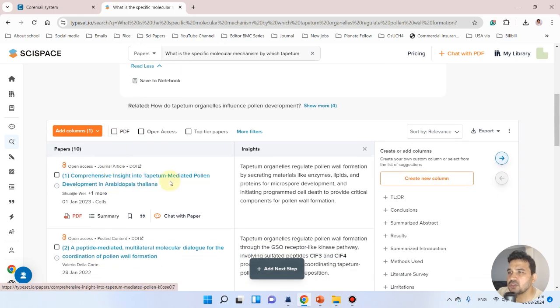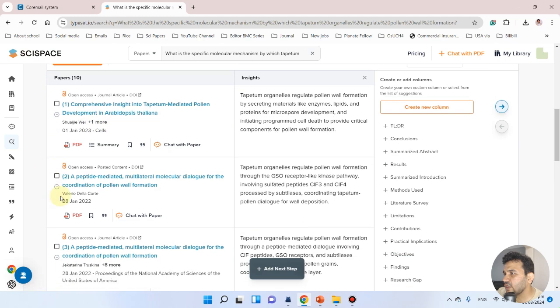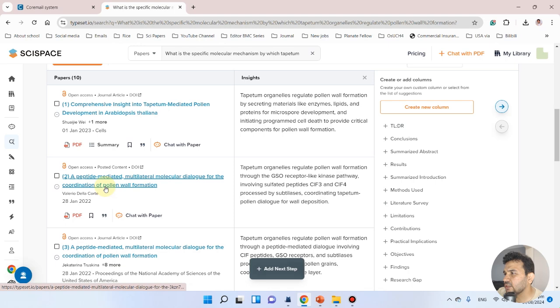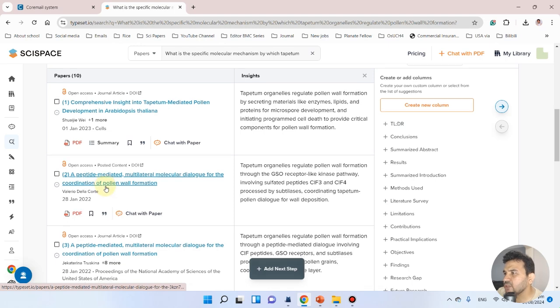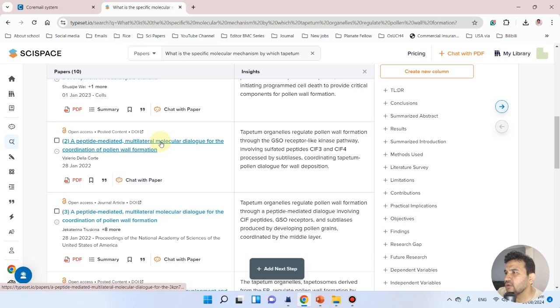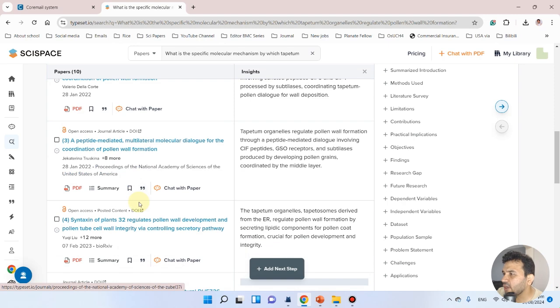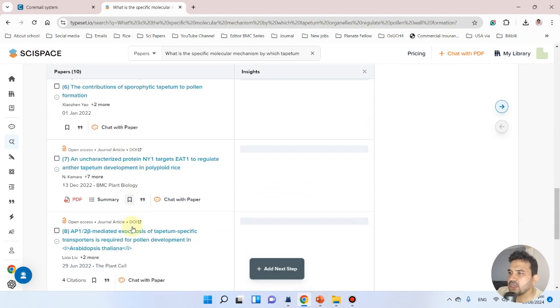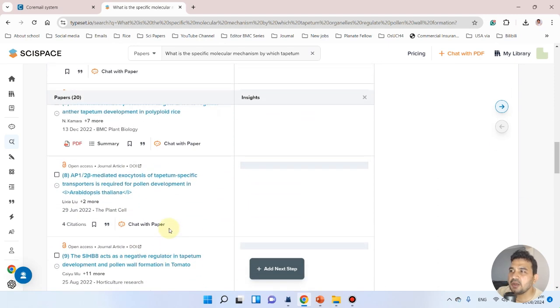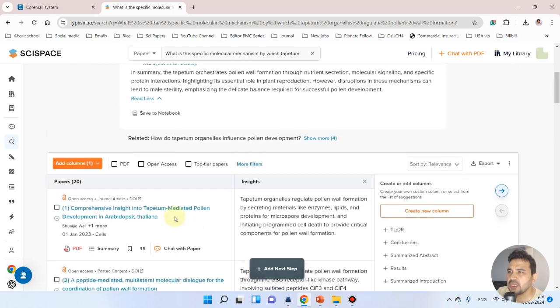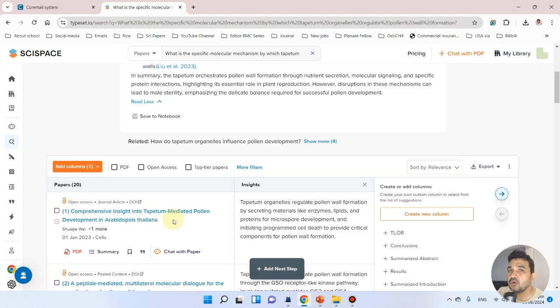Let's now see if we want to add more papers. Here are different options and some relevant papers. This one in Cell is relevant—a peptide-mediated multi-layer molecular dialogue for the coordination of pollen wall formation. It has populated a list of relevant articles, which can be very helpful when you're new to the field.